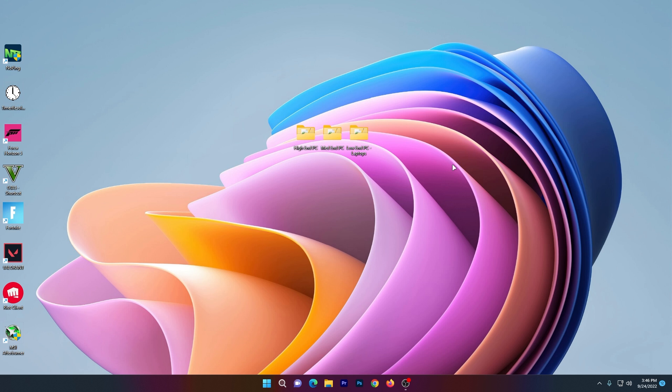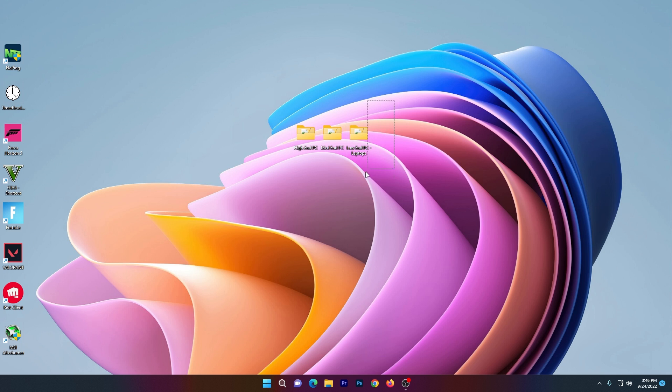Next important step: download this file from the link in the description. Once downloaded, you'll find options for high-end PC, mid-range PC, and low-end PC or laptop. Choose the file according to your PC specs and open the folder you want to use.